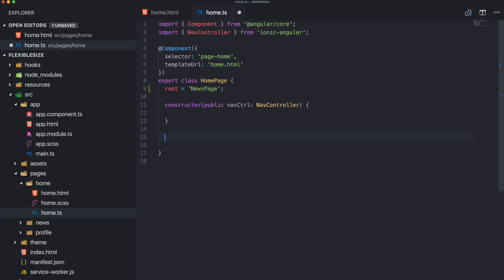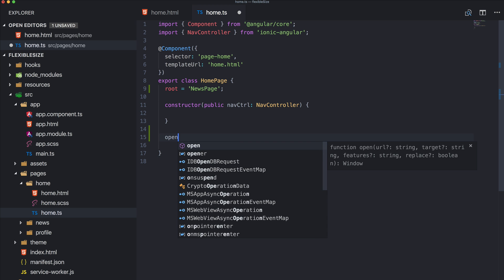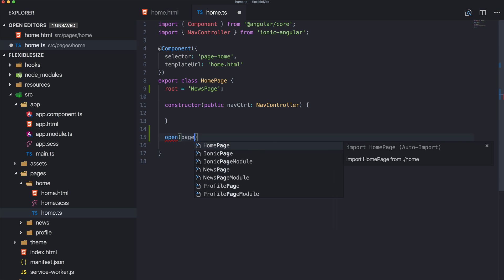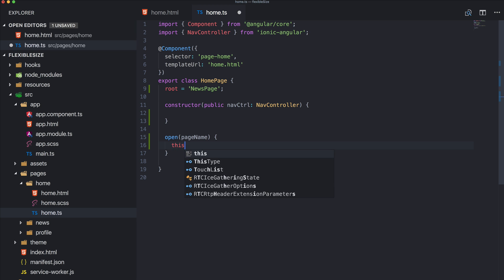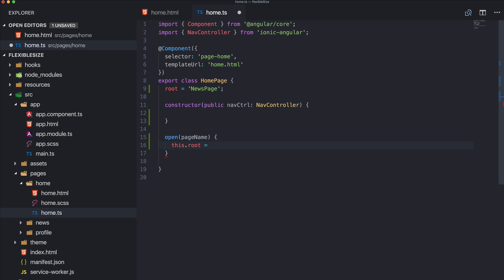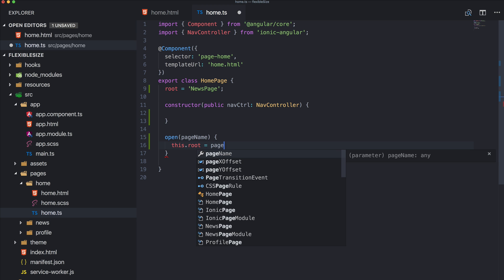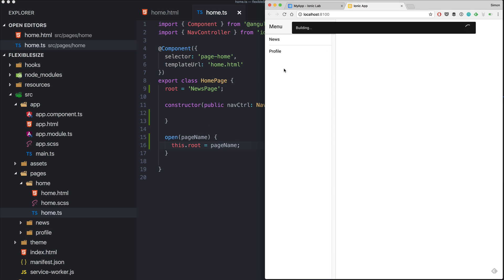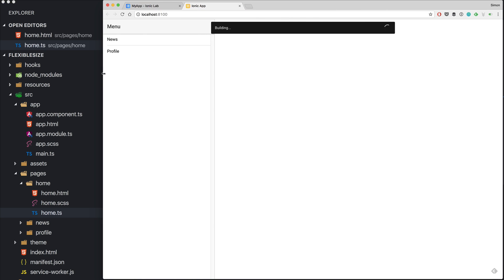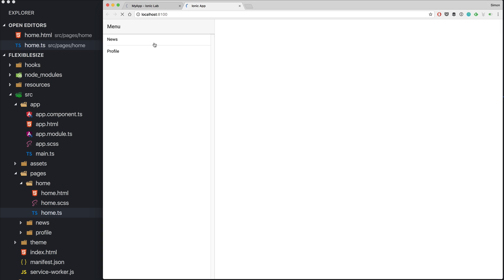Now go to your home.ts and define what the root page should be at the start — let's just say it's NewsPage. We also need the open function, which will receive a page name, and then we call this.rootPage equals pageName.